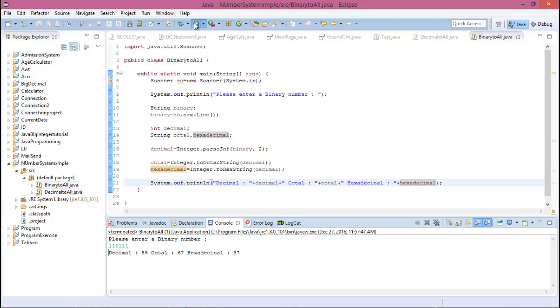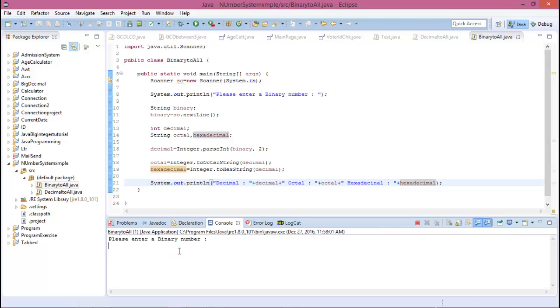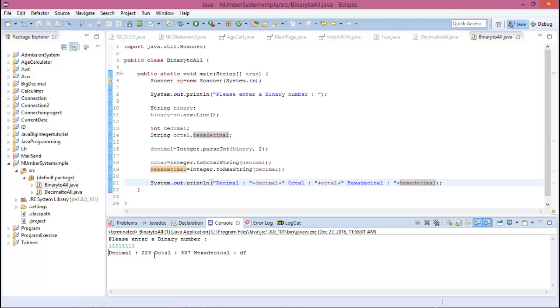Again, run this program. Enter the binary number 1100100. The decimal value is 100, octal value is 144, and hexadecimal is 64. So this is all about...